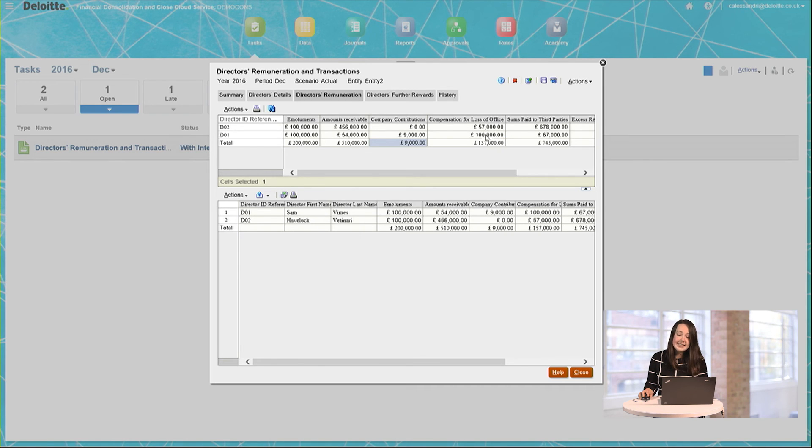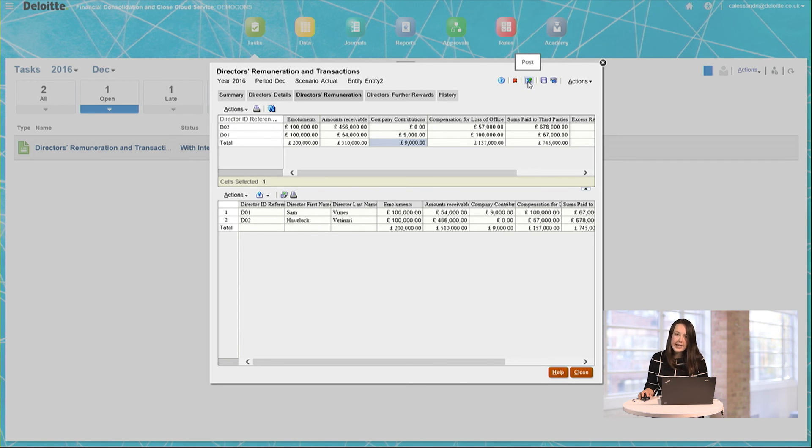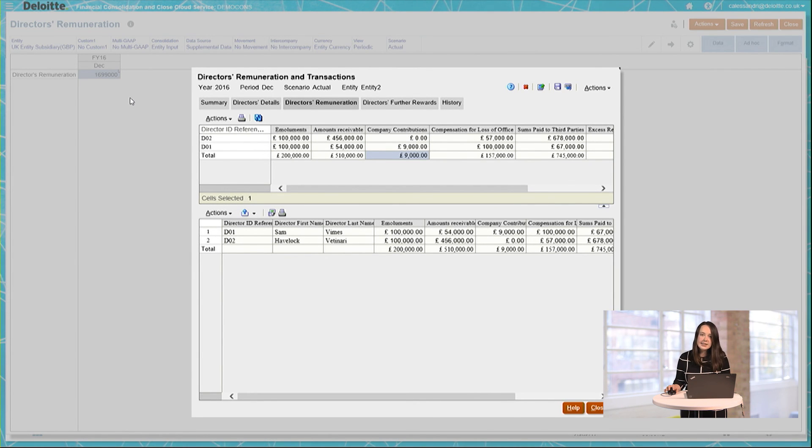Alternatively, if, as in this case, I'm happy with the numbers and data that have been entered, then I can press here to post that data to the main FCCS cube. You can see that, as before, I have read access to this supplemental data as entered.